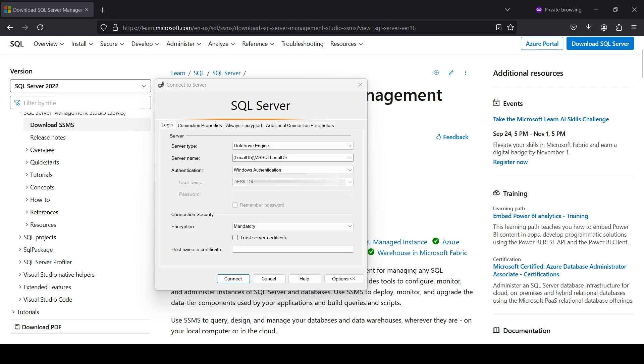First, you will see a screen for connecting to a database. Our database that we installed today is already filled out. No need to select the server name here. We set up Windows Authentication earlier. We will use that here.